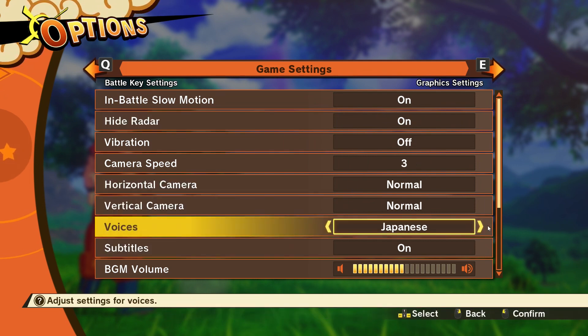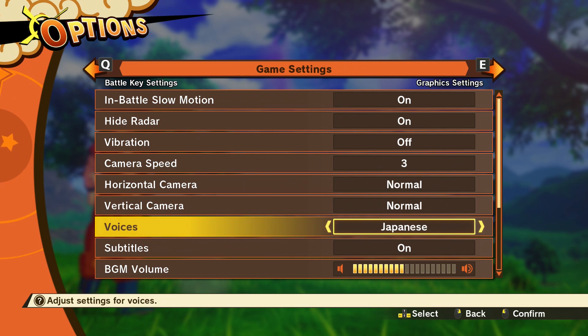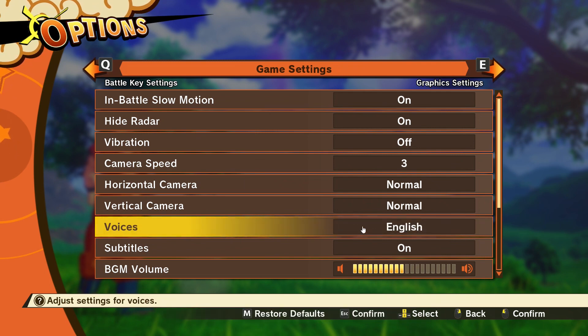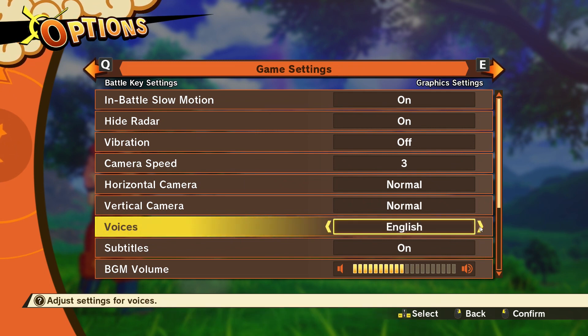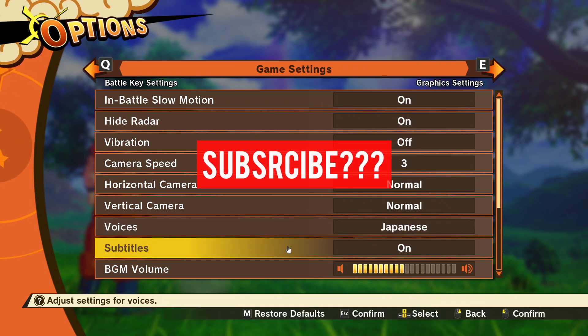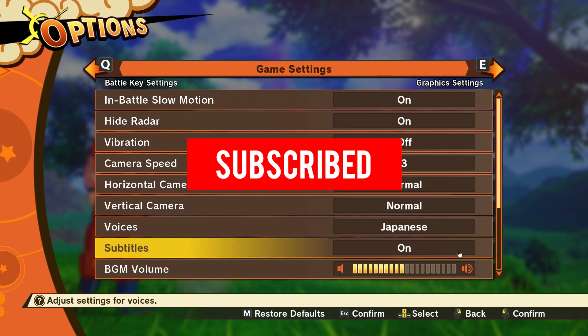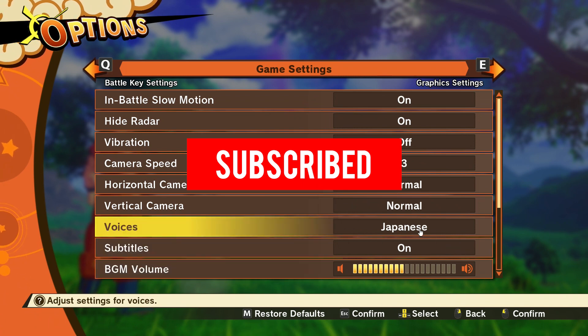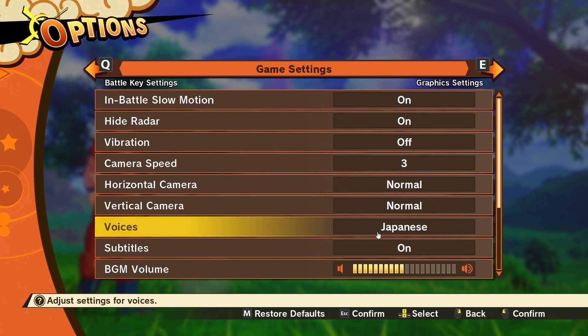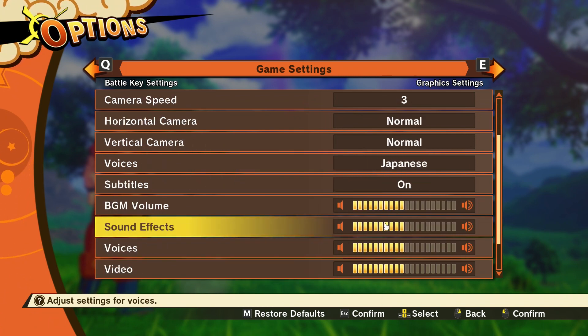For voice acting, I've selected Japanese voices, and the other option is English — those are the only two voice options available. Subtitles you can turn on or off. I turned them on because I play the game in Japanese.